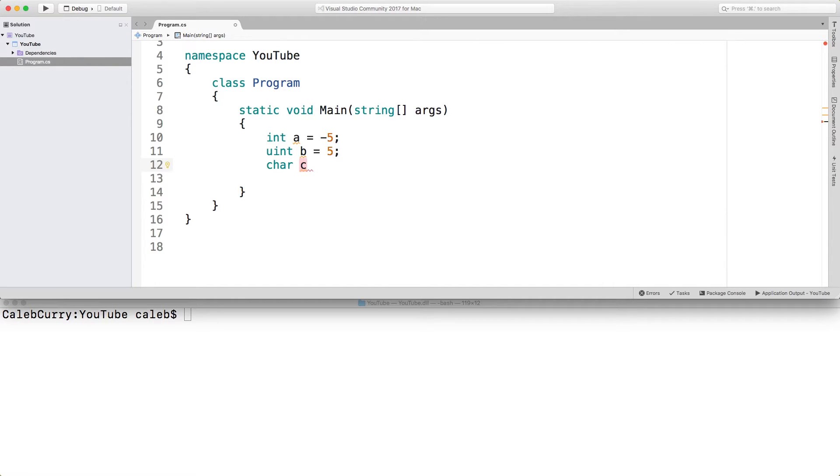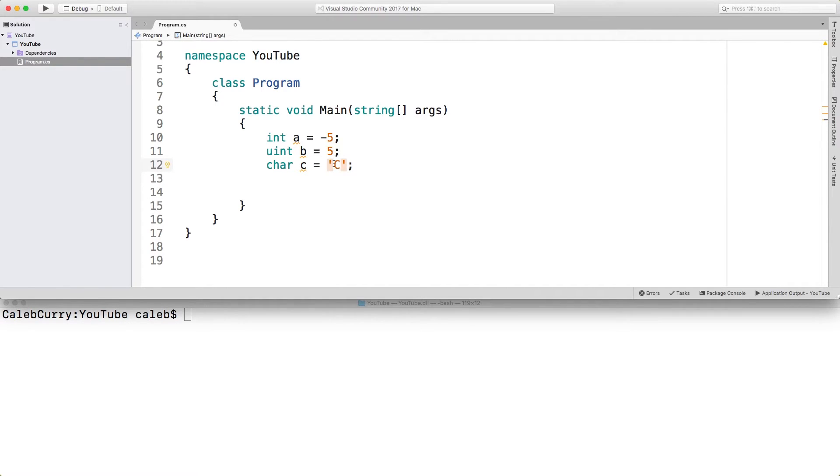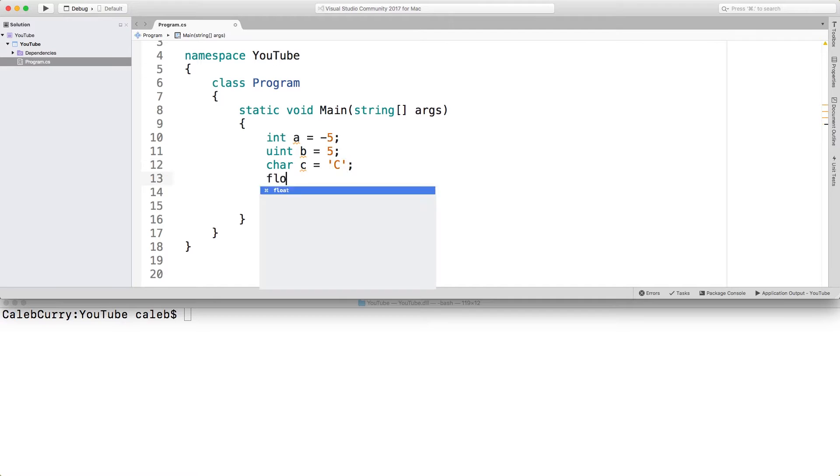Then we'll say char c. Char is for character. You can assign that any character, such as the value c. Now, it's important that you use single quotes. Some programming languages do not distinguish between single quotes and double quotes. C sharp is not the case. Single quotes is always for a character.